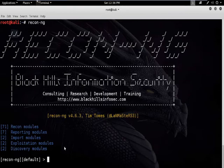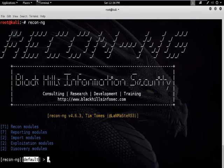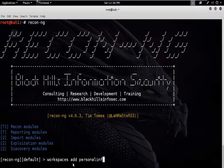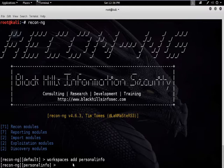Now we are going to add a workspace. Currently we are at default. To add a workspace, type the command: workspace add personal_info. I have added this successfully.